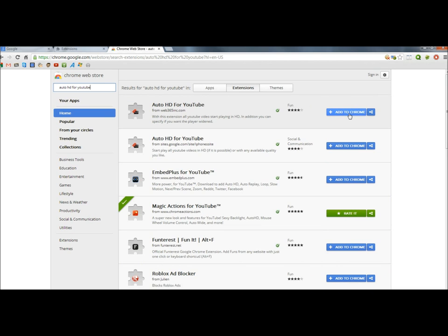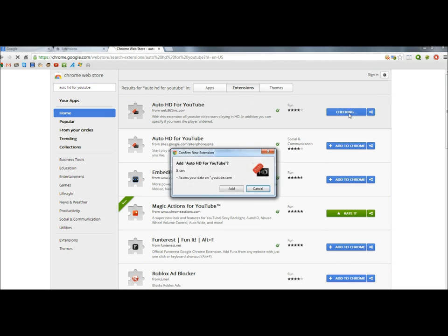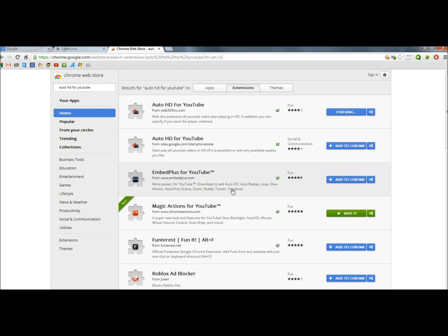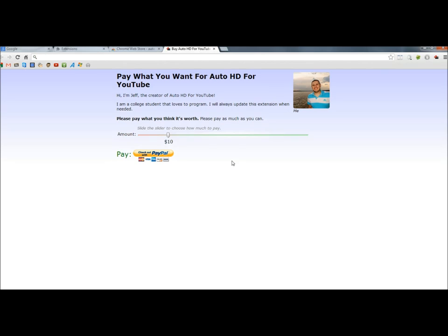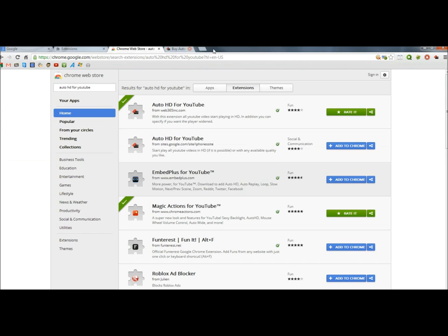So I'm going to click on the Add to Chrome button, and then the Add button. And the extension has been added, so now I'm going to go to YouTube.